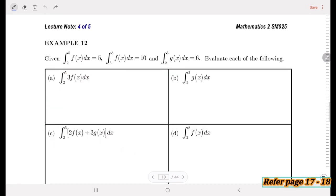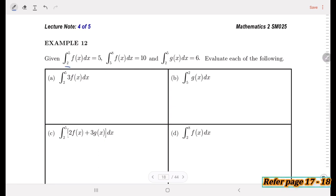Now Example 12. Given that the integral from 2 to 5 of f(x) is 5, the integral from 5 to 8 of f(x) is 10, and the integral from 2 to 5 of g(x) equals 6. Evaluate each of the following. For part (a), we evaluate the integral from 2 to 5 of 3f(x) dx.